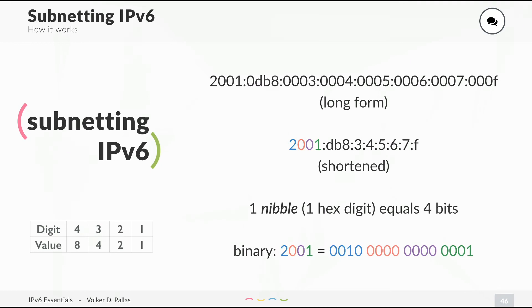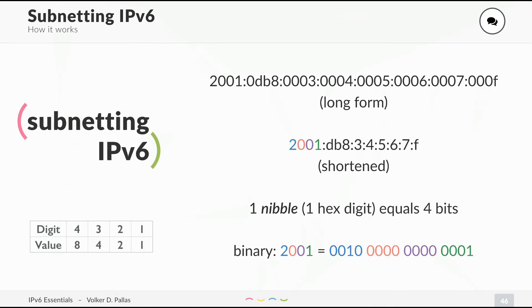You know what one nibble is. It's one hexadecimal digit and it equals four bits. 2001 in hexadecimal means 0010 and a lot of zeros and 1, 1 at the end. You can also calculate using this chart on the left. As you can see, this chart only has four boxes and not eight anymore because we only have to care about one nibble. Only four bits instead of eight bits. Even easier.